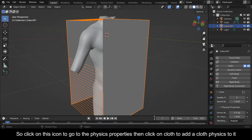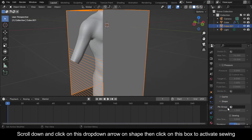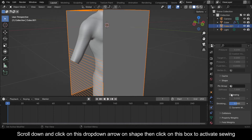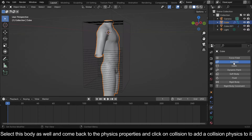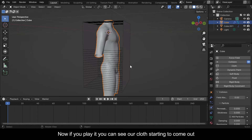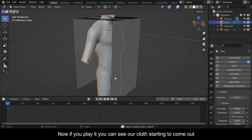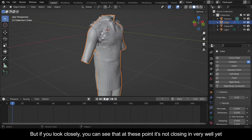Scroll down and click on the drop-down arrow on Shape, then click on this box to activate Sewing. Select the body as well and come back to the Physics Properties and click on Collision to add a collision physics to it. Now if you play it you can see our cloth starting to come together.